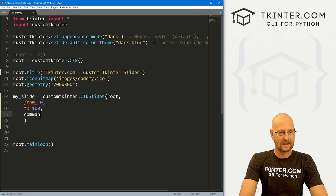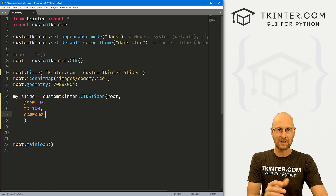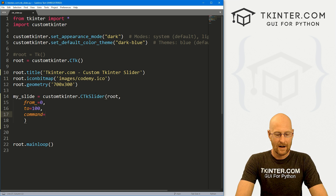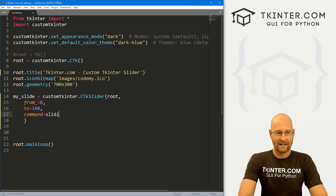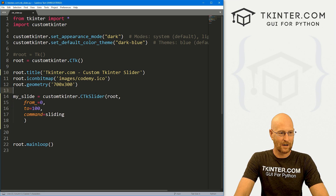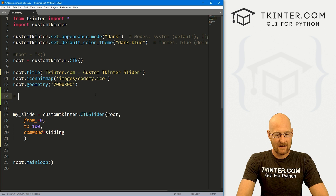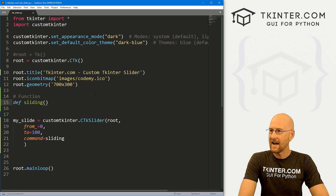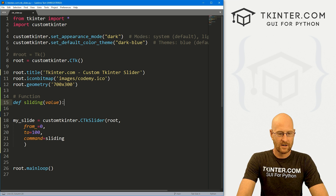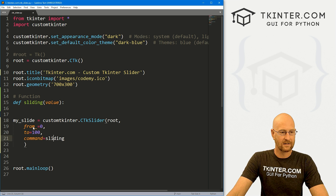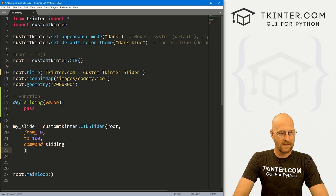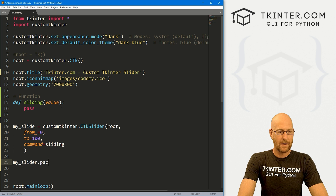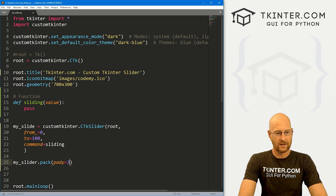You're also going to want to give this a command, so that whenever you slide it, you can actually do something with the return value. It's going to return a number — basically a decimal. Let's give this a command of 'sliding'. We'll define that function up here — def sliding — and this will take some value that gets passed from the slider. For now, let's just pass. Then let's go my_slider.pack() with a pad_y of 40.